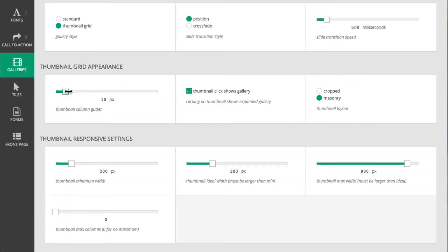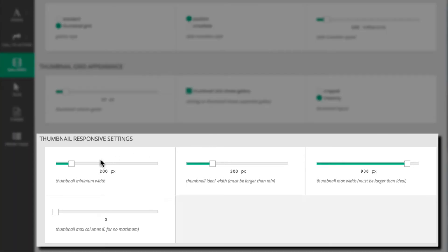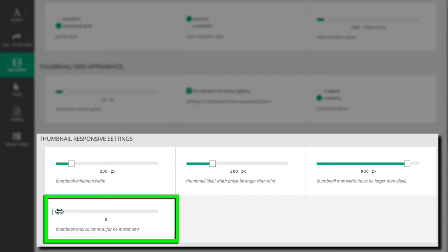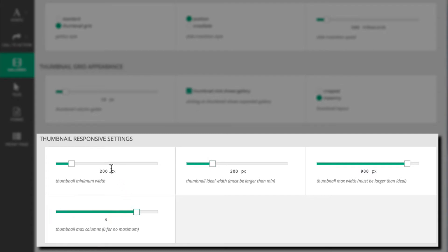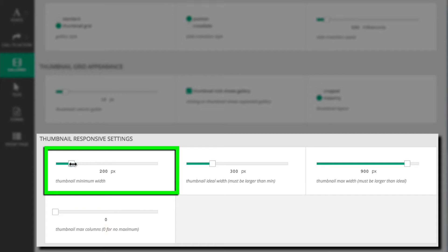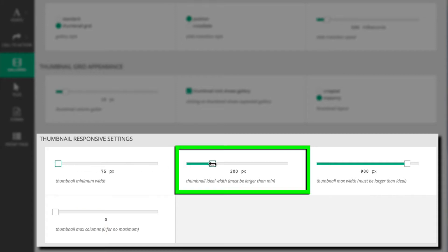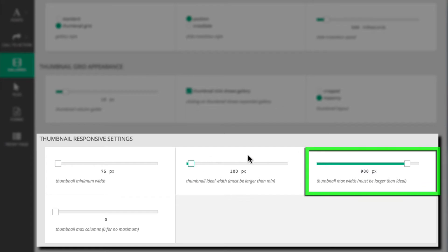I can control how the images change at different widths in the Responsive Settings. I don't want more than 4 columns, but I want the images to be able to get pretty small, so I'll set the minimum width to 75 pixels, the ideal width to 100, and the max to something like 900.